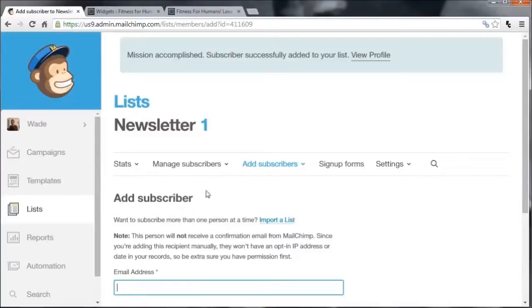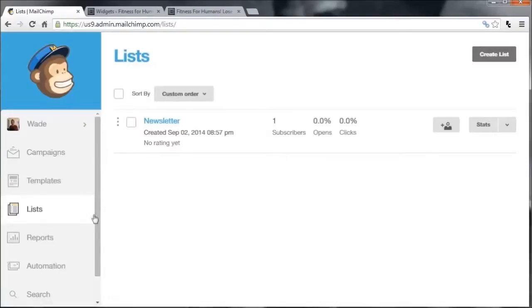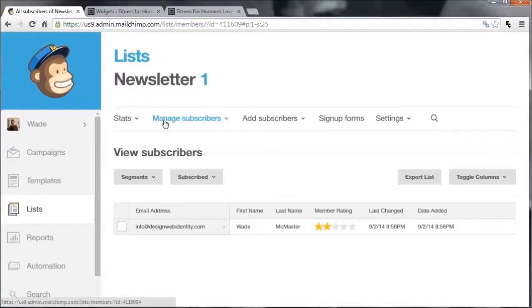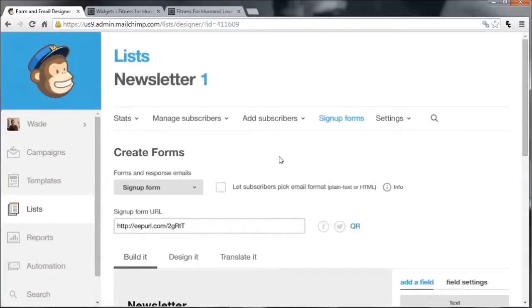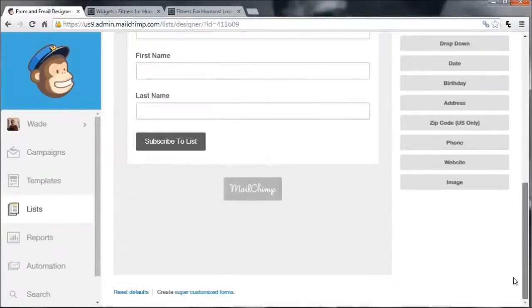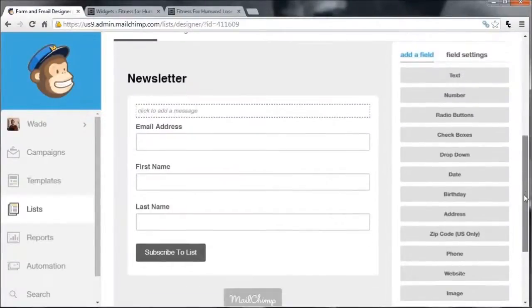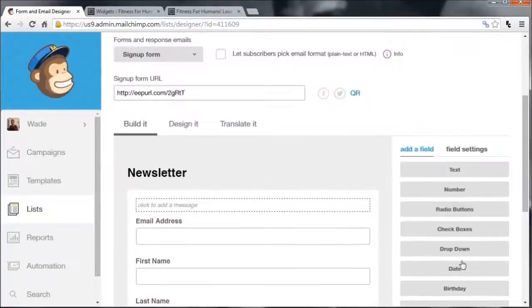We're pretty much set up — we have a list and a subscriber. The next thing you want to do is go back into Lists, click on your list, and you might want to customize some forms that people will see when they sign up. Go to Sign-Up Forms, then General Forms. This gives you an idea of the form someone will see if they click an opt-in link rather than using a sidebar opt-in in WordPress. You can customize it by adding fields and boxes.